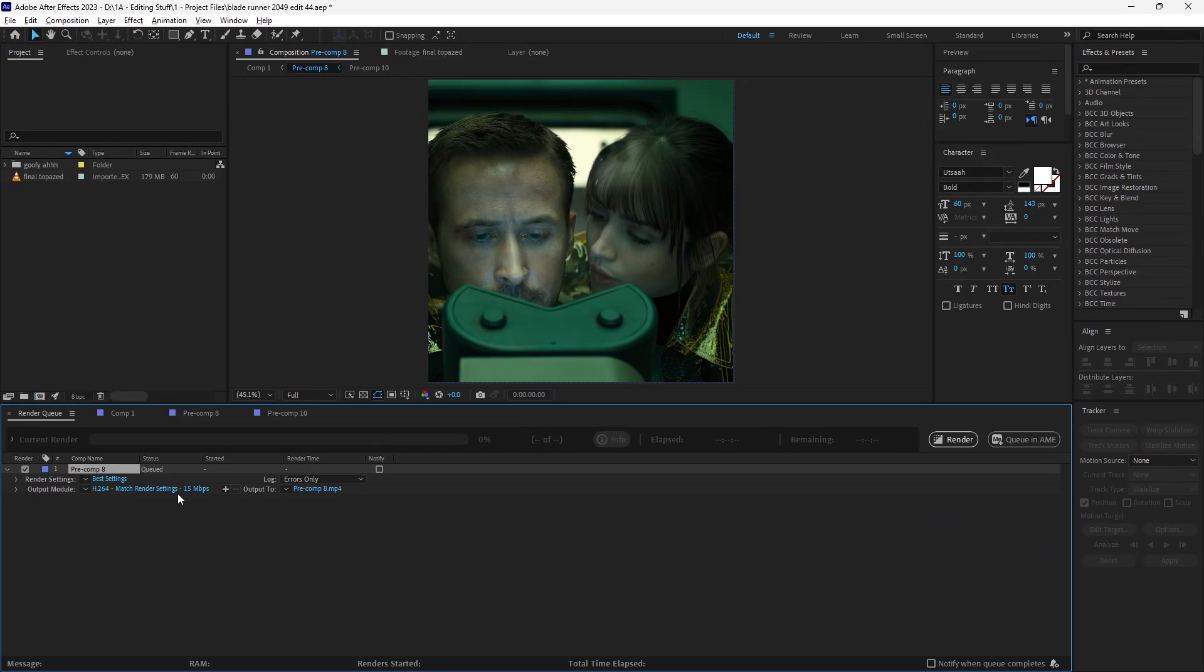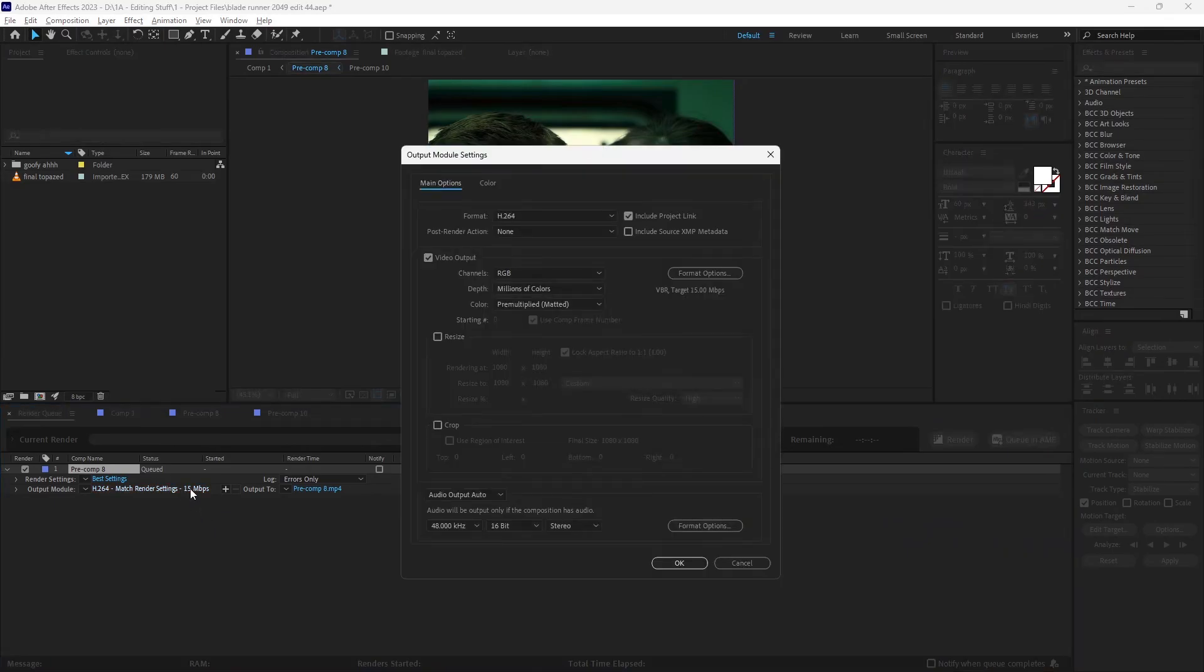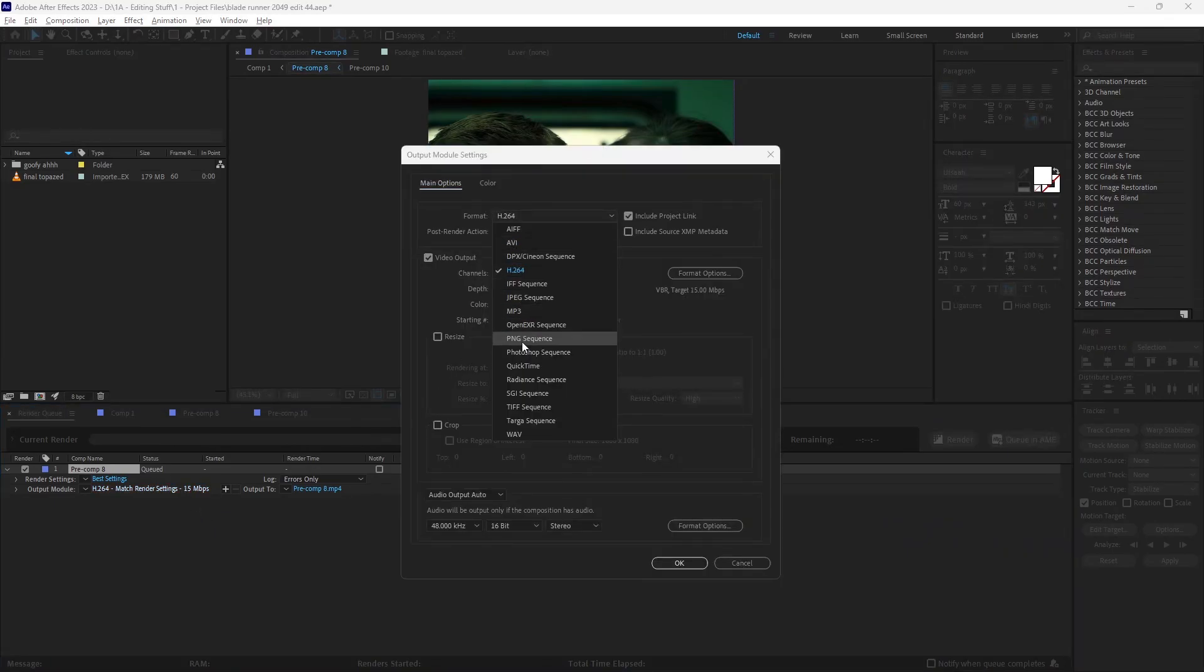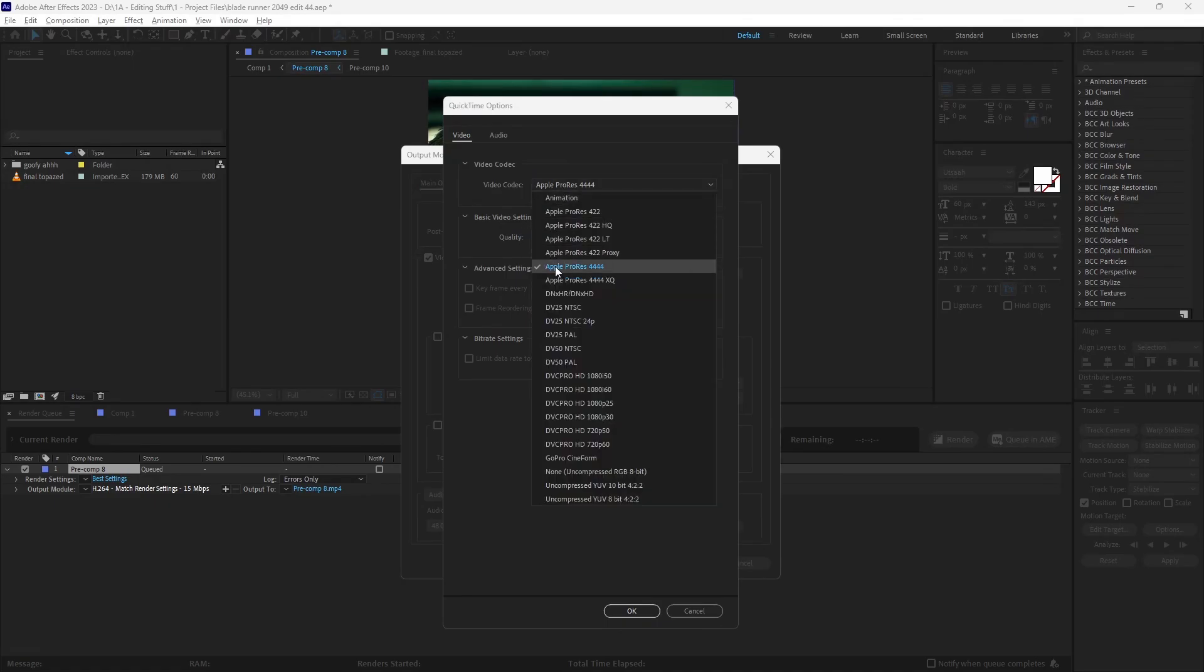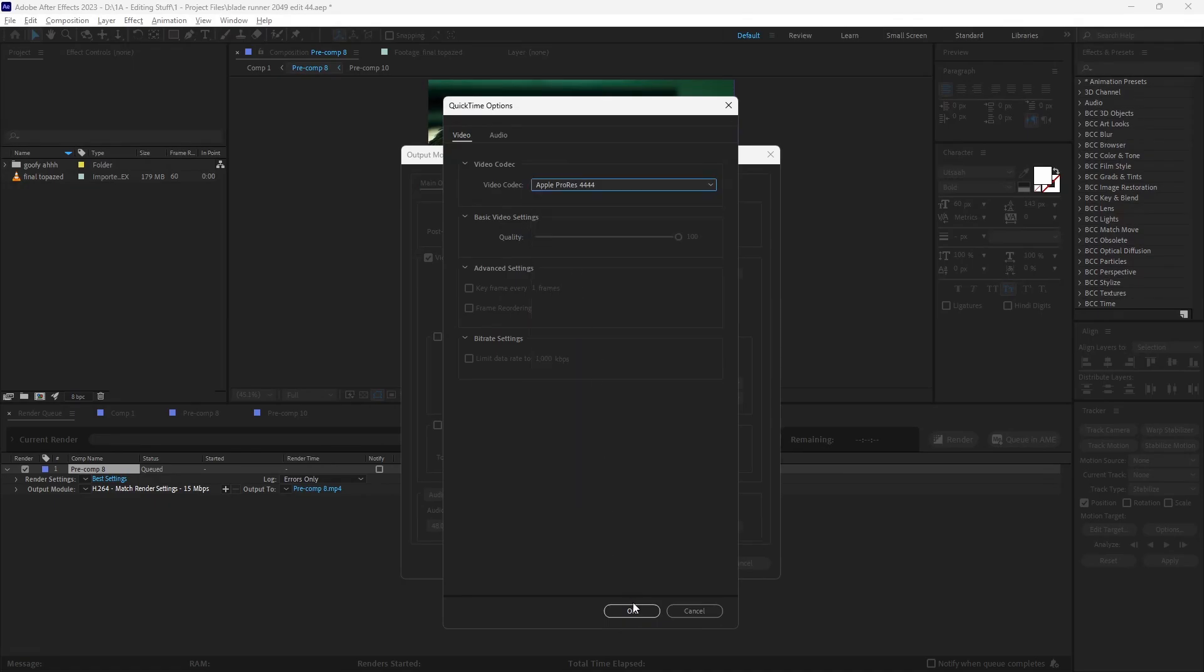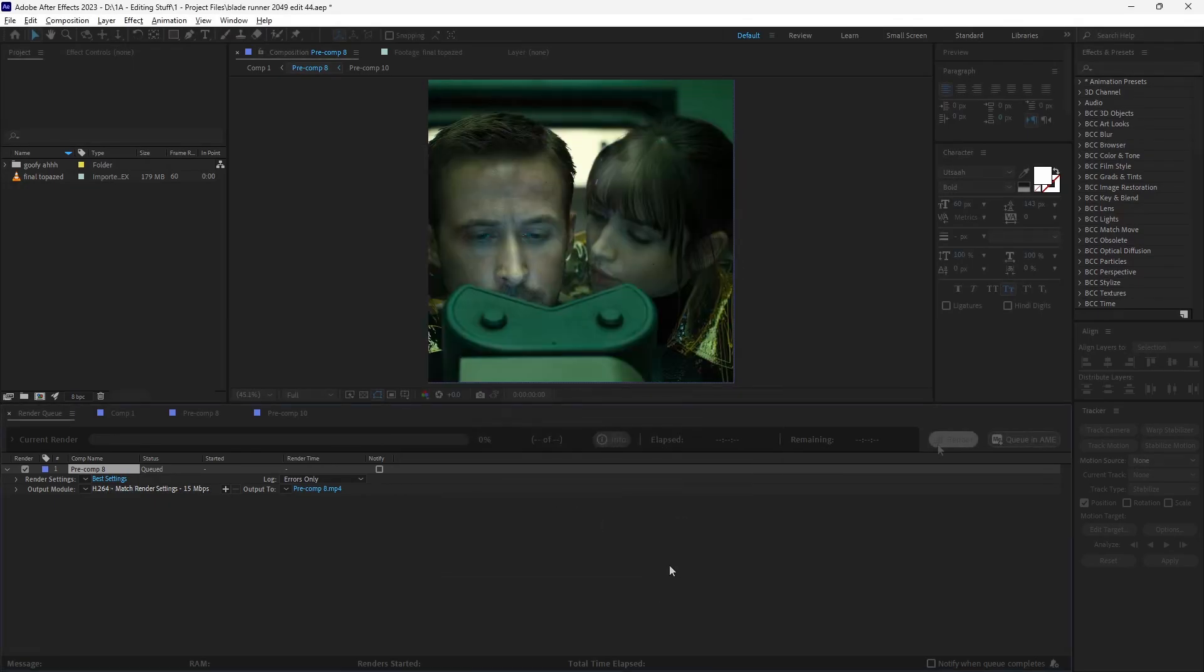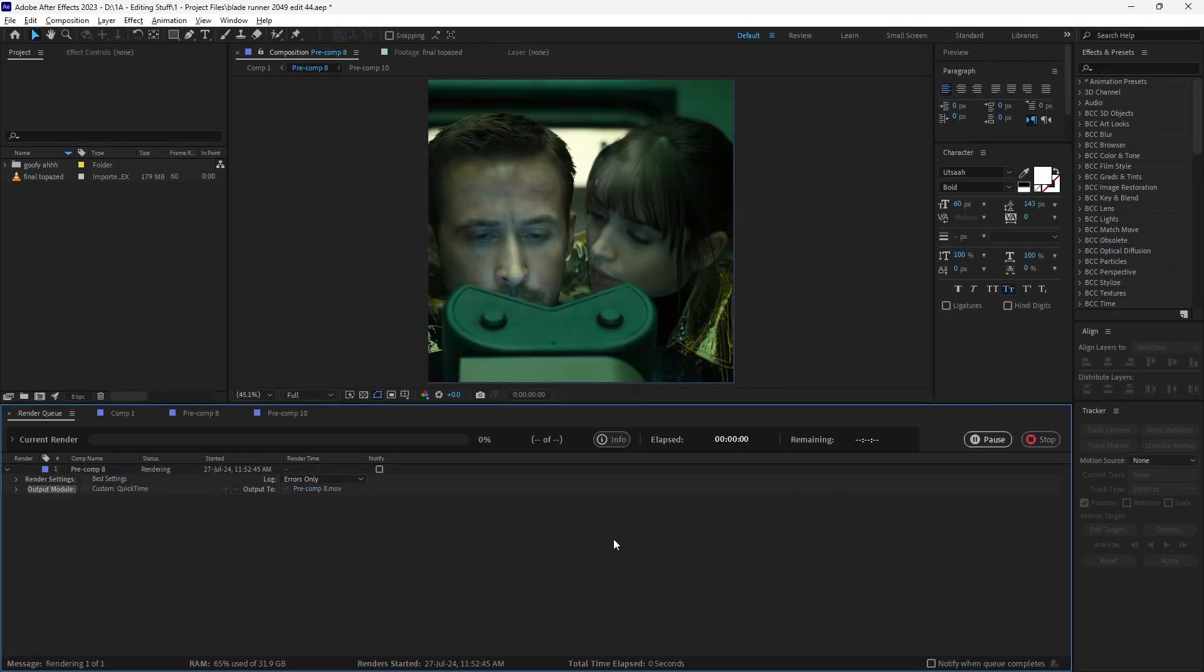You want to make sure the output module is QuickTime and from Format Options set format to Apple ProRes 444. Press Render.